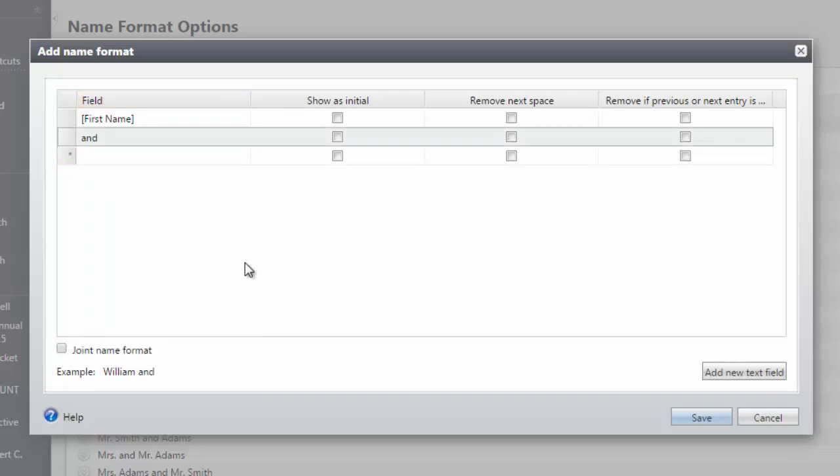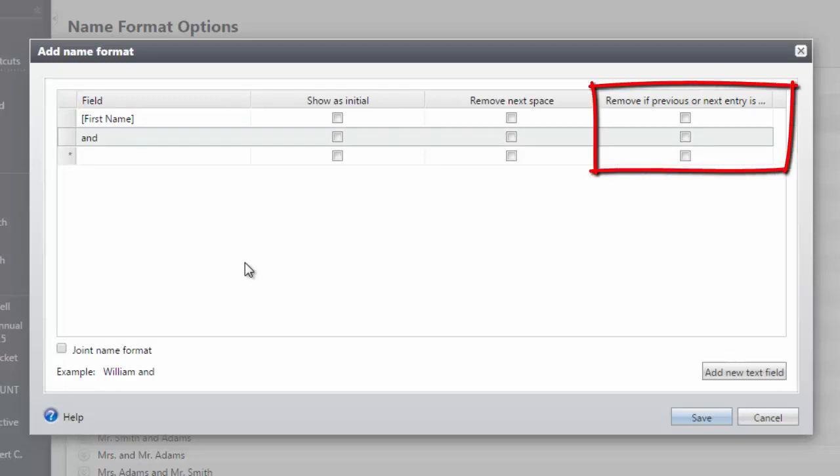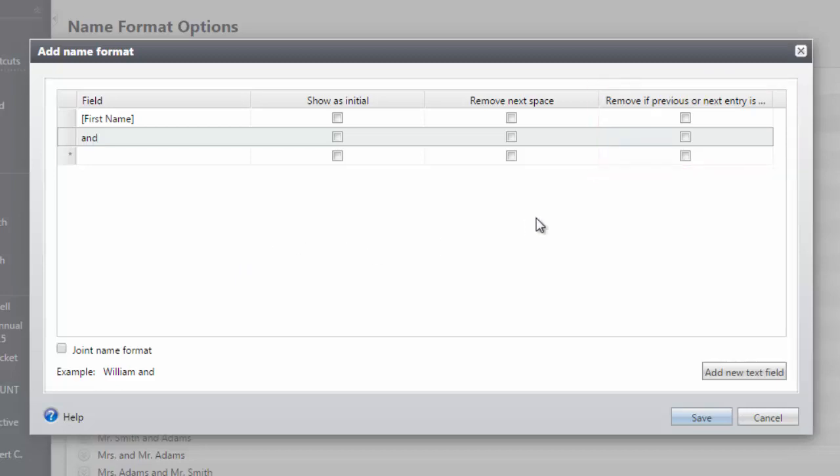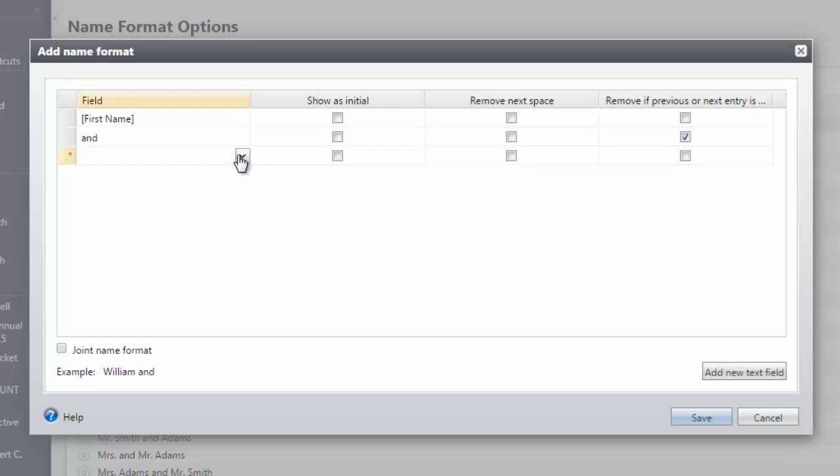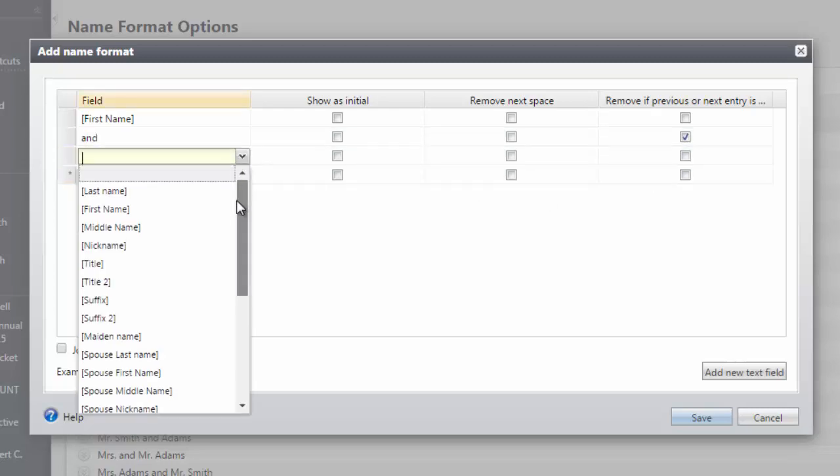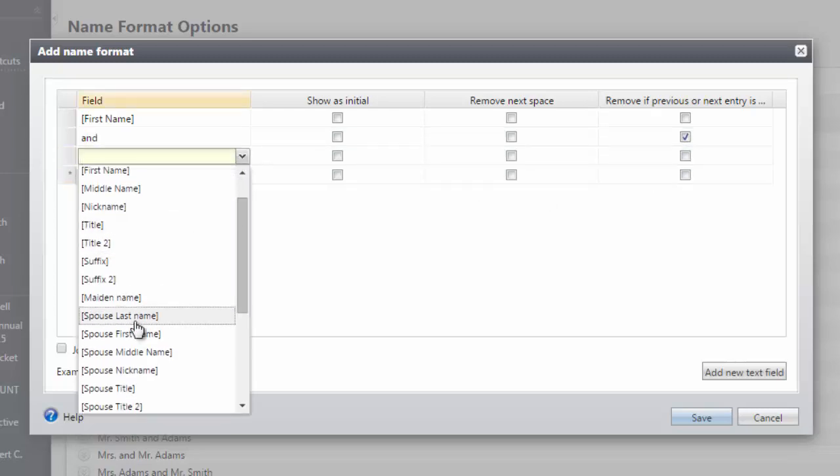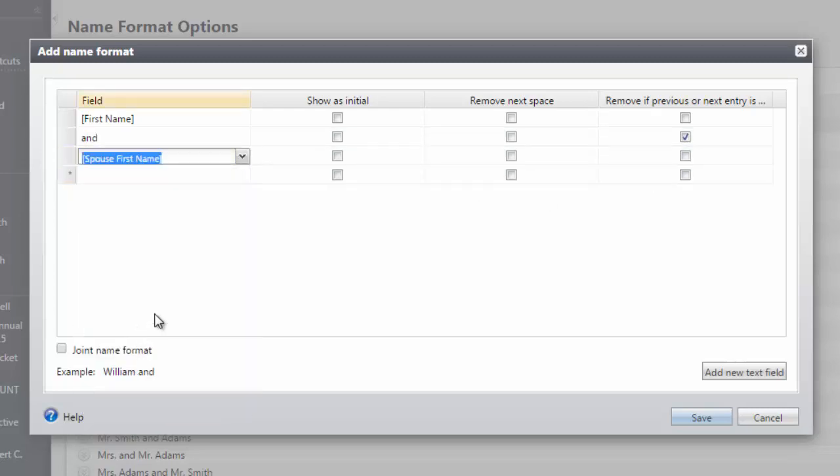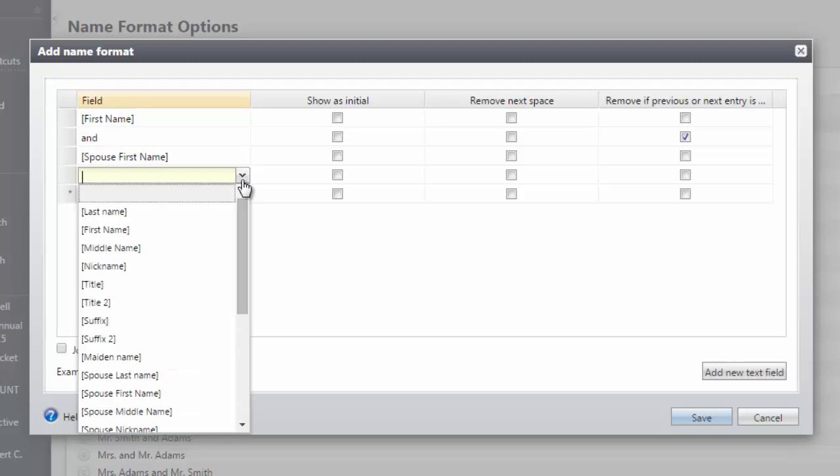Since I also want this name format to work for constituents that don't have spouses, I'm going to check the box to Remove if Previous or Next Entry is blank. This way, if the constituent does not have a spouse, AND will not show in our name format. Next, I'll add Spouse First Name, and then Last Name.